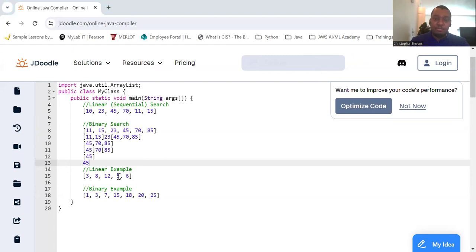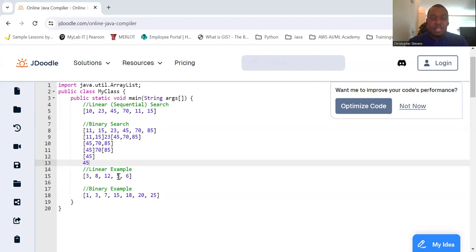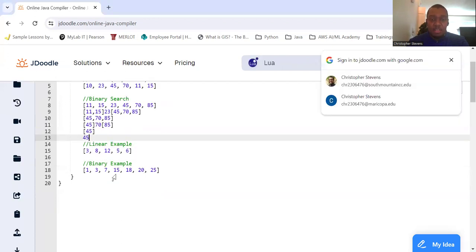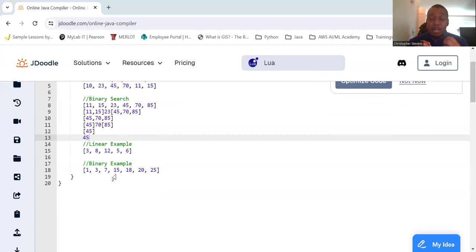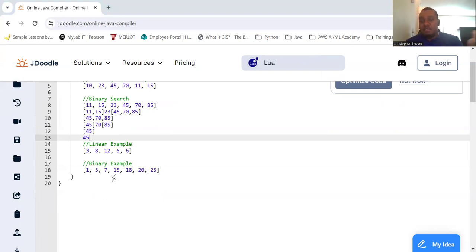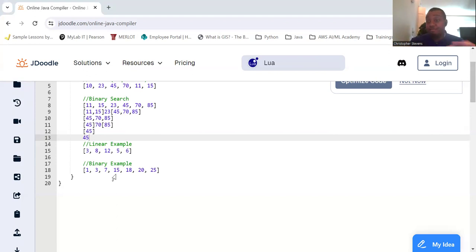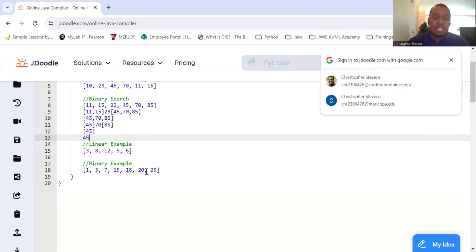Binary search is a more efficient algorithm but requires the list to be sorted. Steps to binary search: make sure it's sorted, then find the middle of the list. Compare the target value with the middle element. If the target value matches the middle element, return the index of the middle element. If the target value is less than the middle element, repeat on the left half of the list. Otherwise, if the target value is greater than the middle element, you repeat the search on the right half of the list. You repeatedly do this until you find it or the sublist becomes size zero.